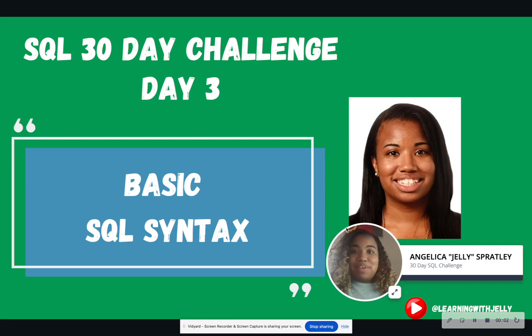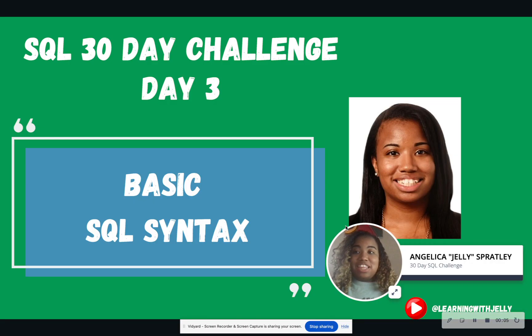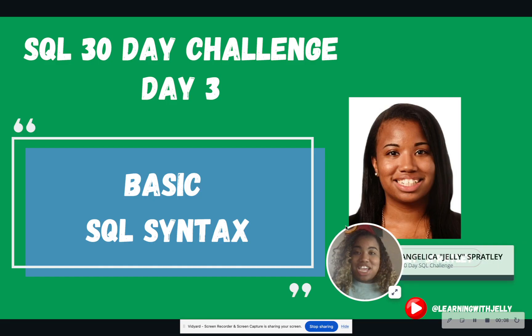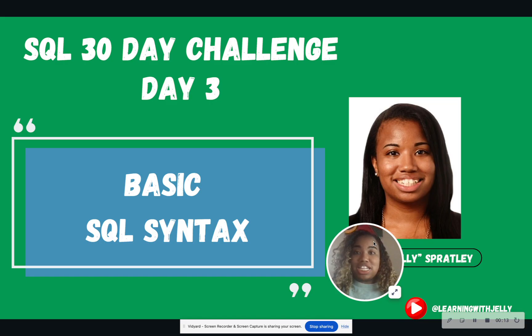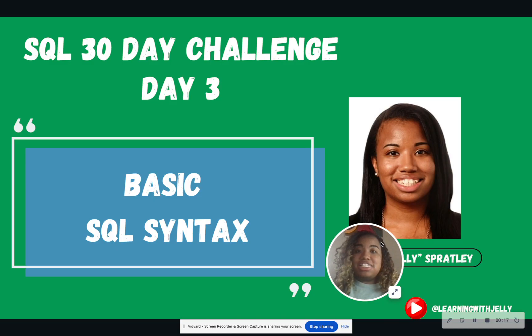Hello everyone, and welcome back to Learning with Jelly. Today is day three of our 30-day SQL challenge. If you missed day one and day two, have no fear. It is on Learning with Jelly so that you can go back and learn what we missed because these days will build off of one another.